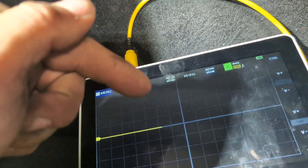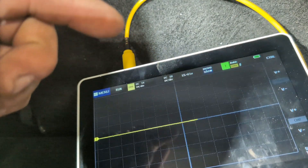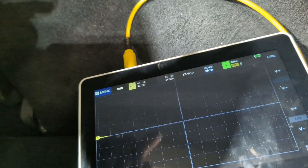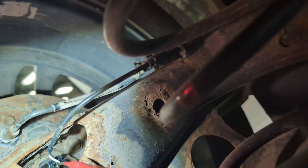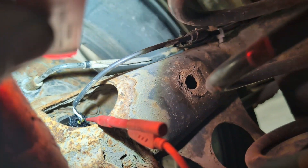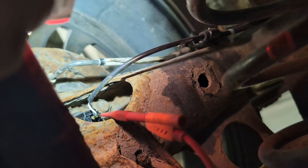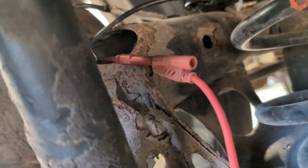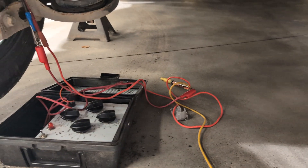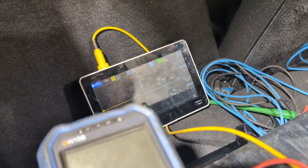We're going to grab a decade box and try to simulate the resistance of that sensor on the circuit to see if we can get this code to disappear. Before I do that, let me show you where I'm hooked up underneath the car — on this white wire here. We're going to hook up the decade box with about 25 mega-ohms of resistance and see if we can get that code to go away. Right now I have the decade box plugged into the connector and I'll cycle the key to see what happens.